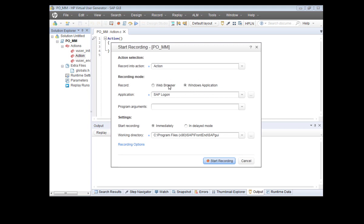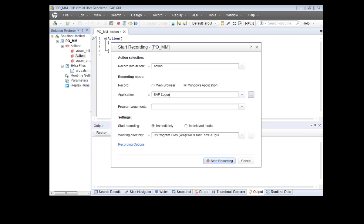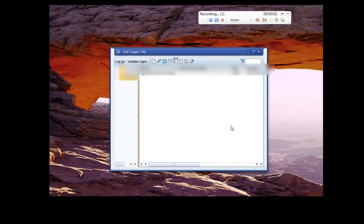Let's go ahead and start recording. Click the record button. This is a Windows-based application, not a web browser. SAP GUI applications come with an SAP launchpad. If you have the launchpad installed on your system, LoadRunner will automatically identify it and show it to you. If it doesn't show up, you can browse to the .exe file of the SAP launchpad and add it manually.